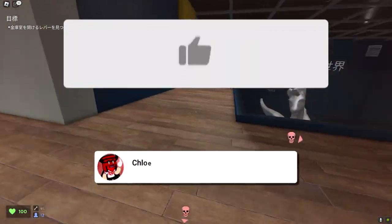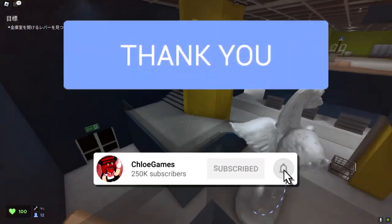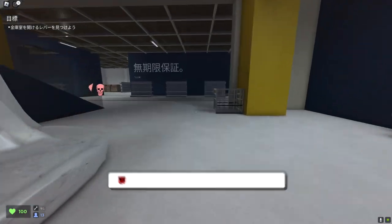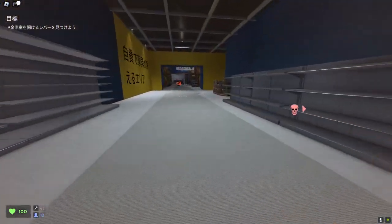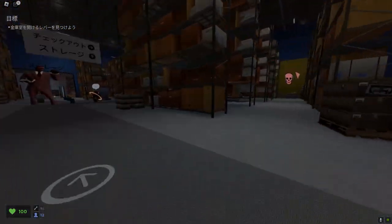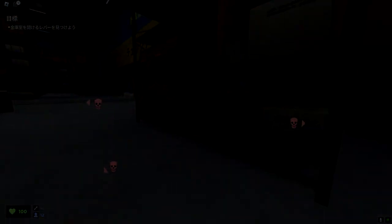One more time, please make sure to leave a like on this video and subscribe — I will always appreciate the love and support you guys give me and it helps me out a lot. Thank you guys so much for watching and I'll see you in the next one.